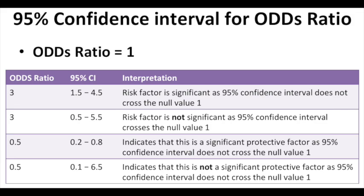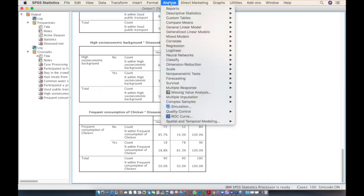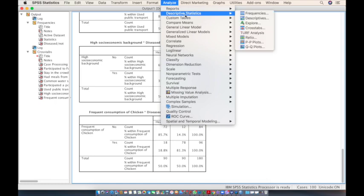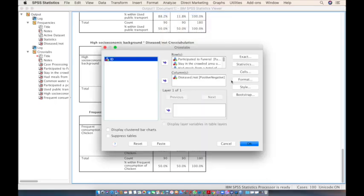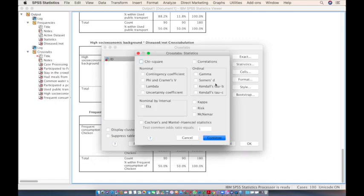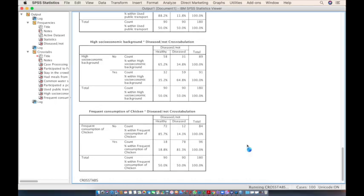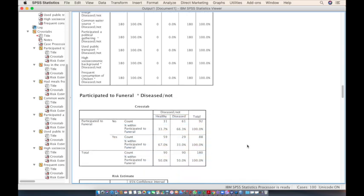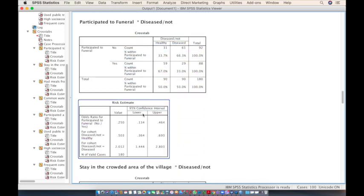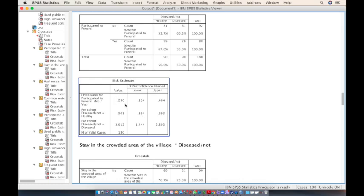To calculate odds ratios in SPSS, go to Analyze, Descriptive Statistics, Crosstabs — all variables are already added from before. Click on Statistics, select Risk, click Continue, and click OK. In the output, we now have one additional table. The odds ratio for funeral participation is 0.25 and the 95% confidence interval does not cross 1, so it is negatively significant — it is not a risk factor.